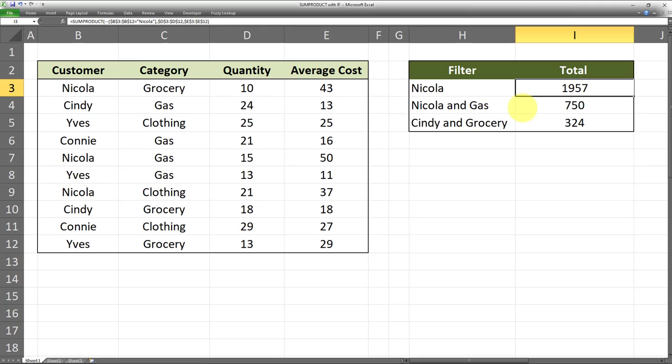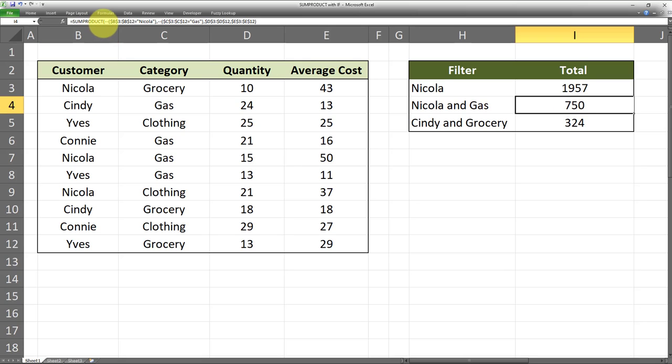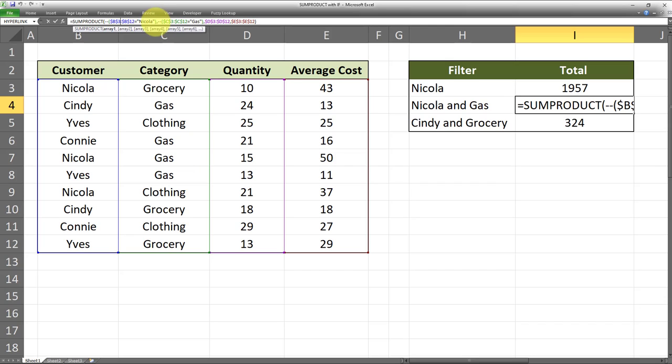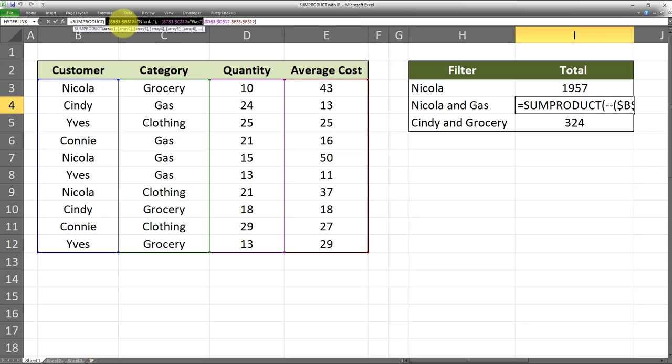The same applies if we have more than one condition. Let's say if we want to filter based on a customer name being Nicola and the category being Gas. We put SUMPRODUCT, open parentheses, two hyphens, and we'll indicate each of our conditions. The first condition is that the customer range - that is, the B3 to B12 range in this example - is equal to Nicola. Then we put a comma, again two hyphens, then we indicate the category range, which is in this case the C3 to C12 range, is equal to Gas.